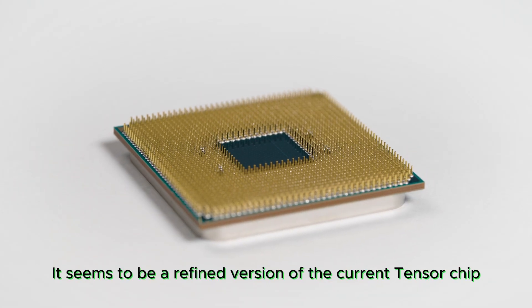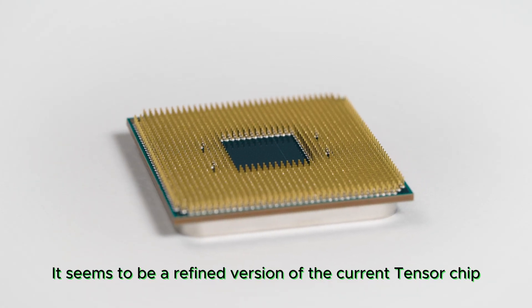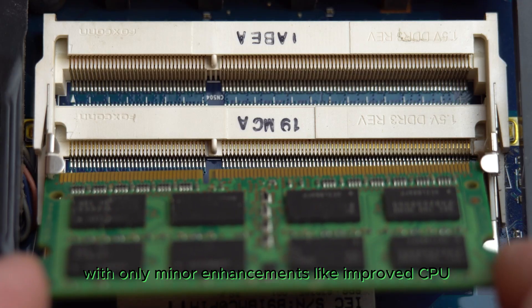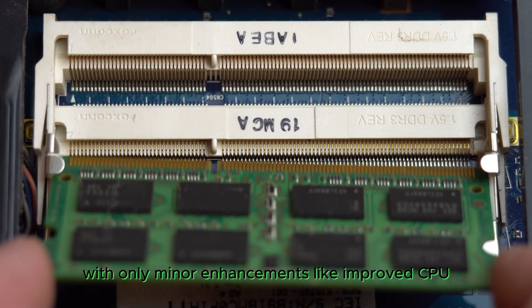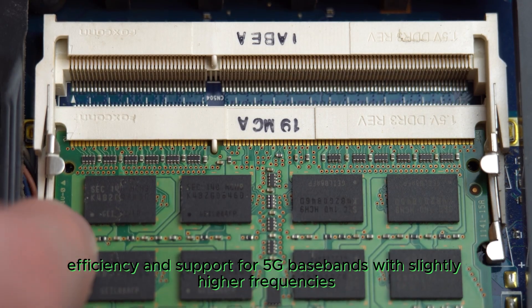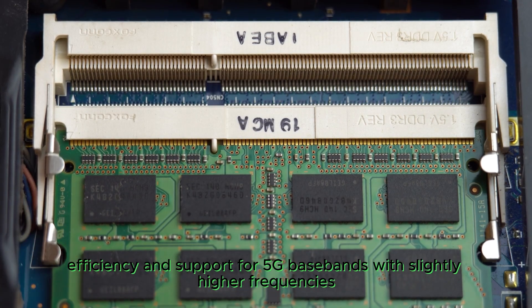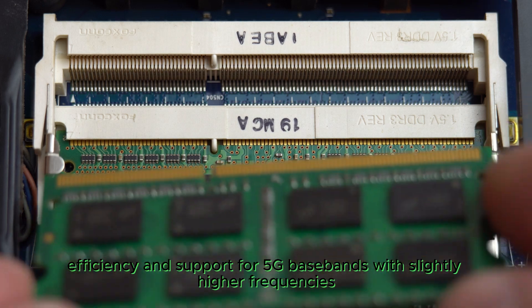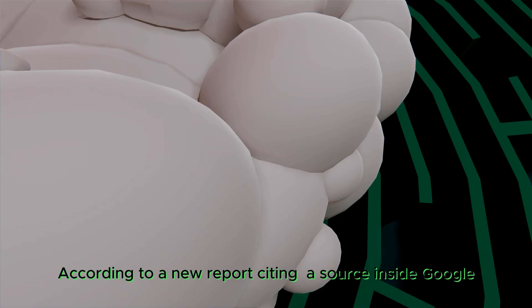It seems to be a refined version of the current Tensor chip, with only minor enhancements like improved CPU efficiency and support for 5G basebands with slightly higher frequencies.